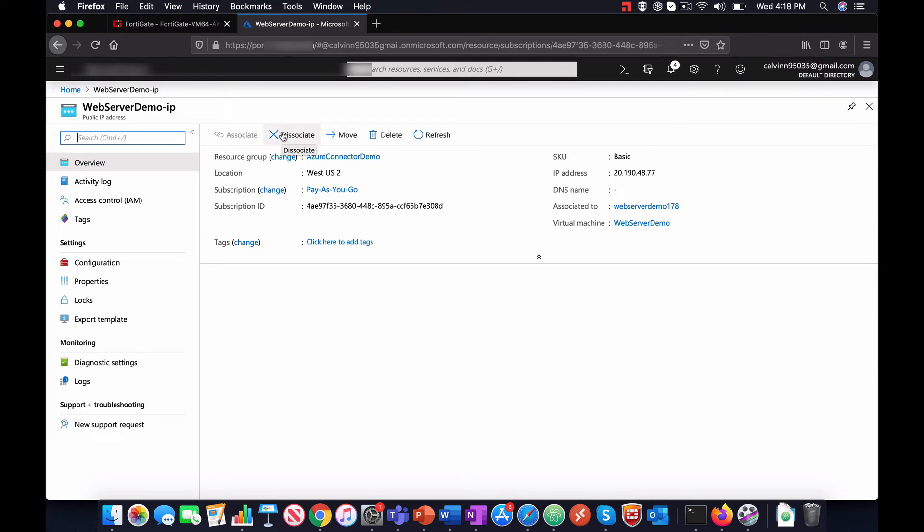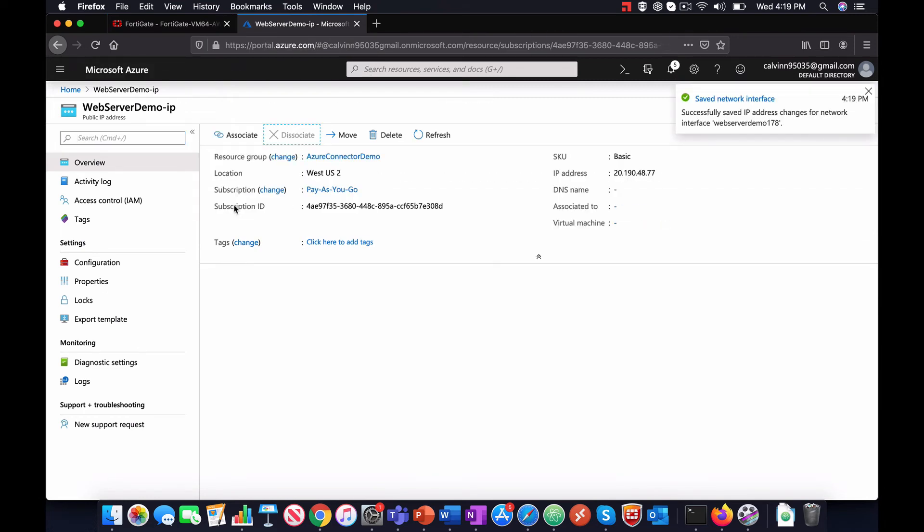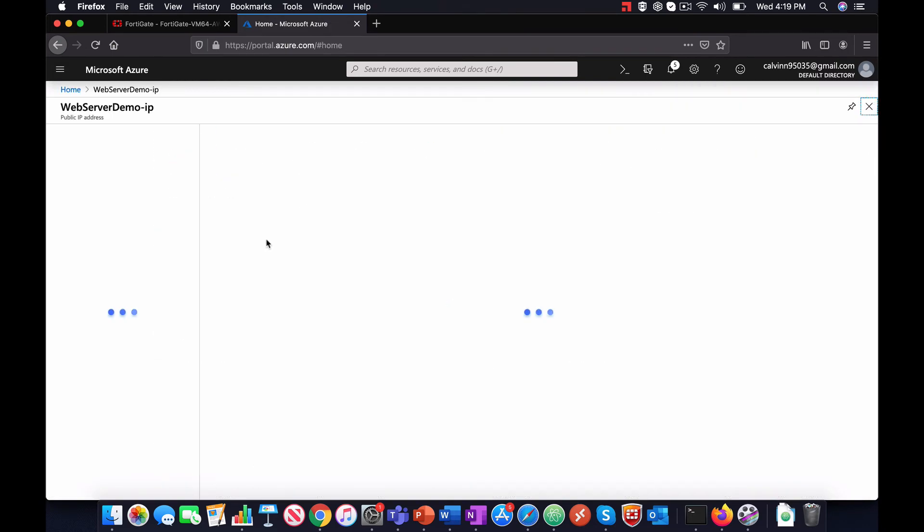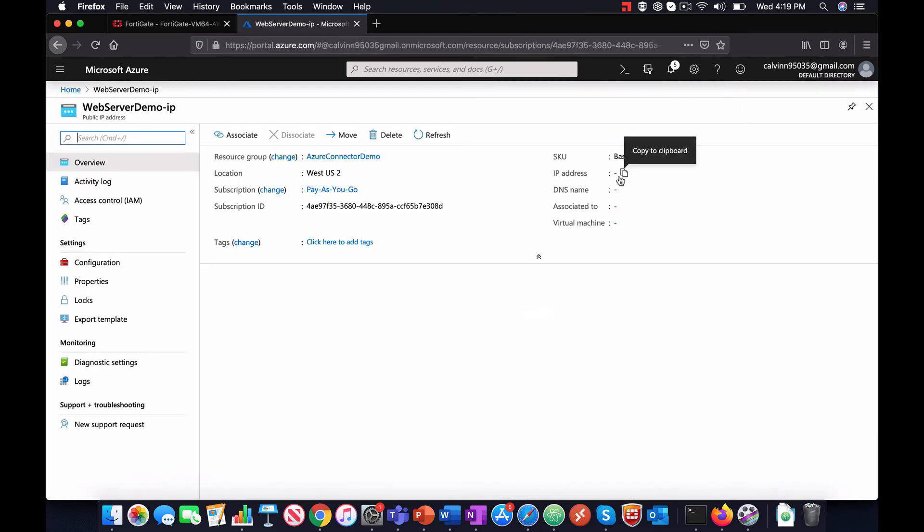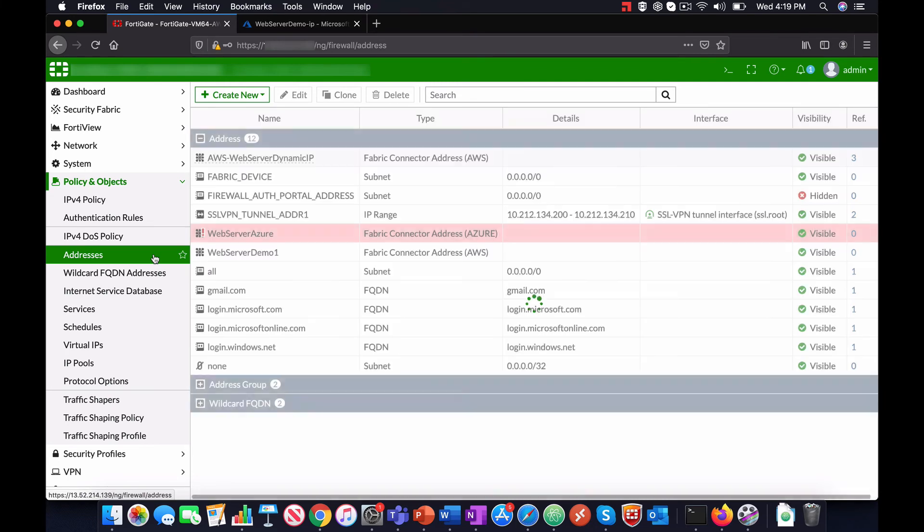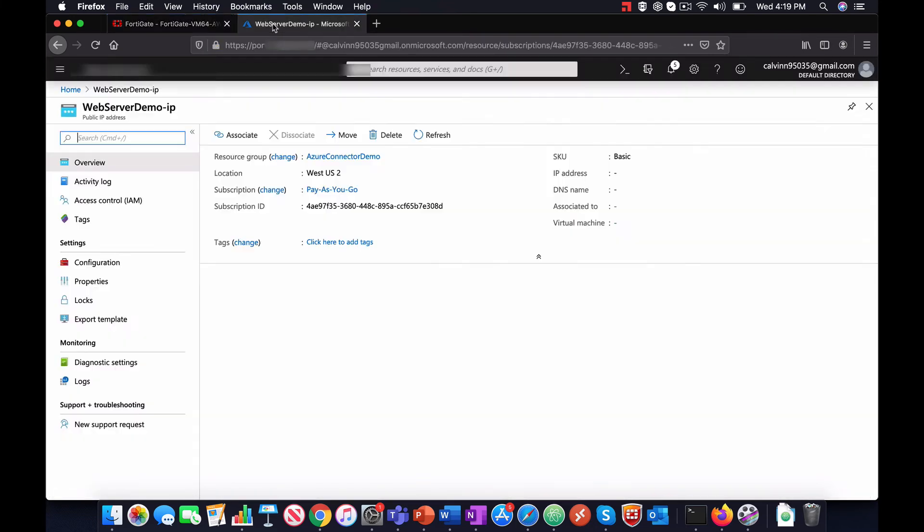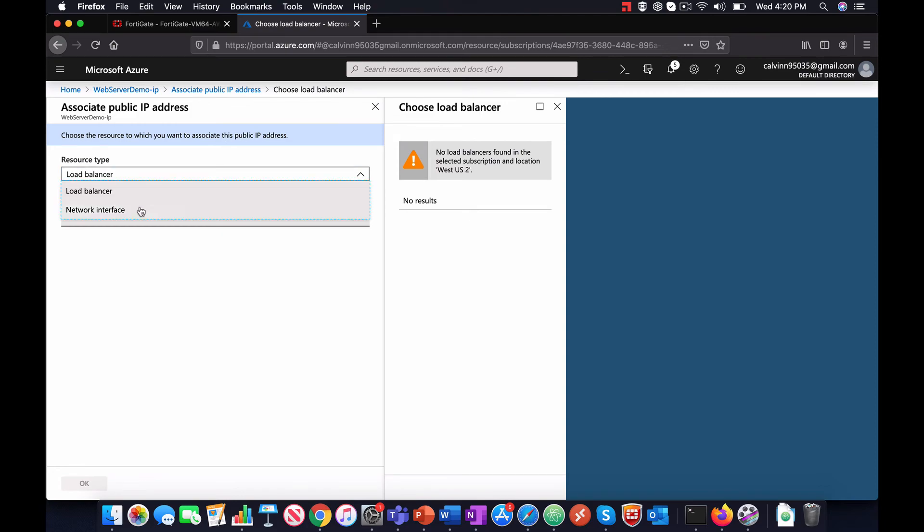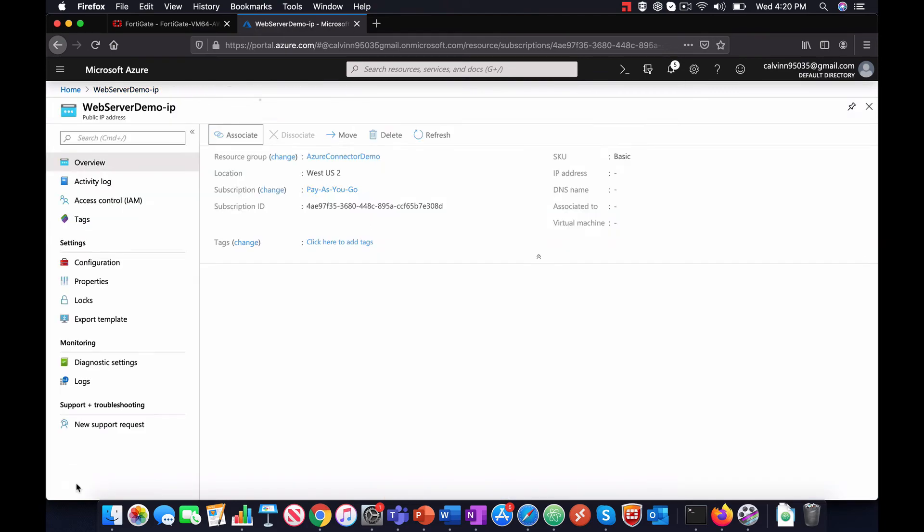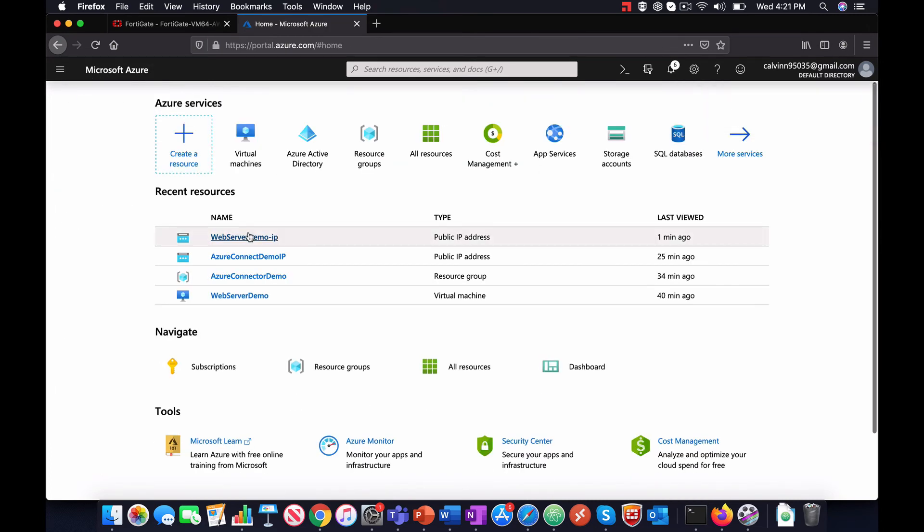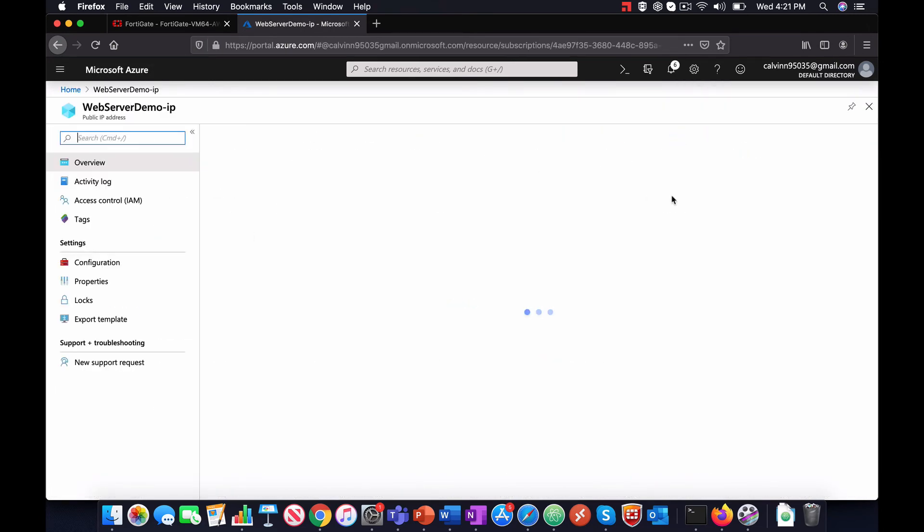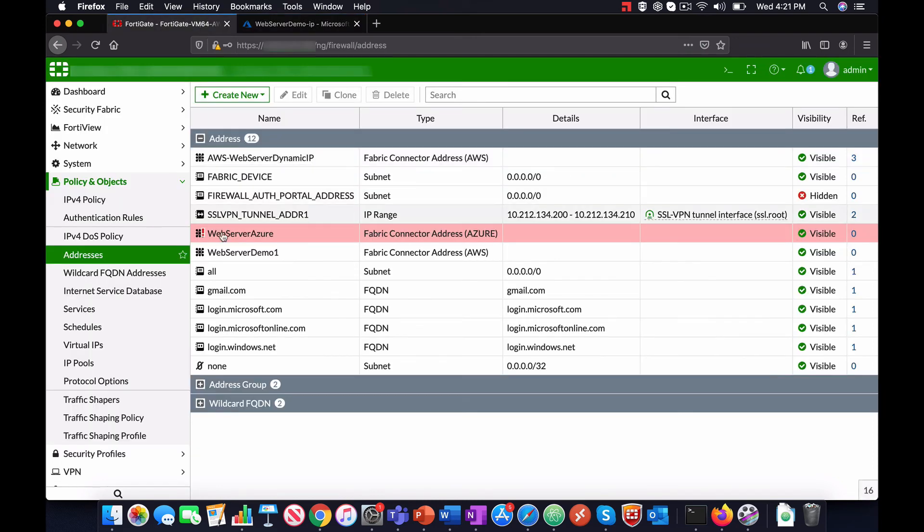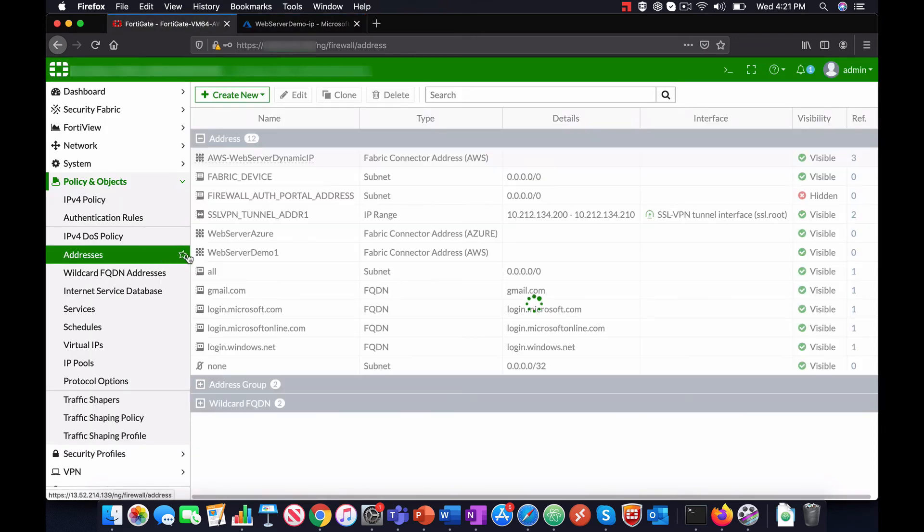Let us go ahead and change the public IP address on Azure and see if the change was reflected on FortiGate. As you can see, the change was reflected.